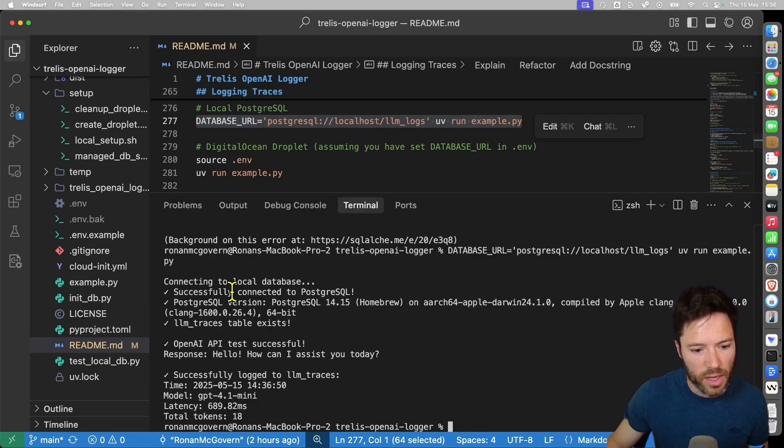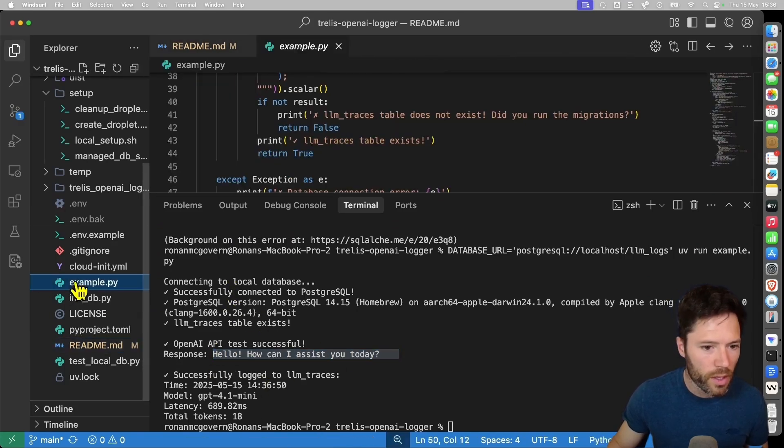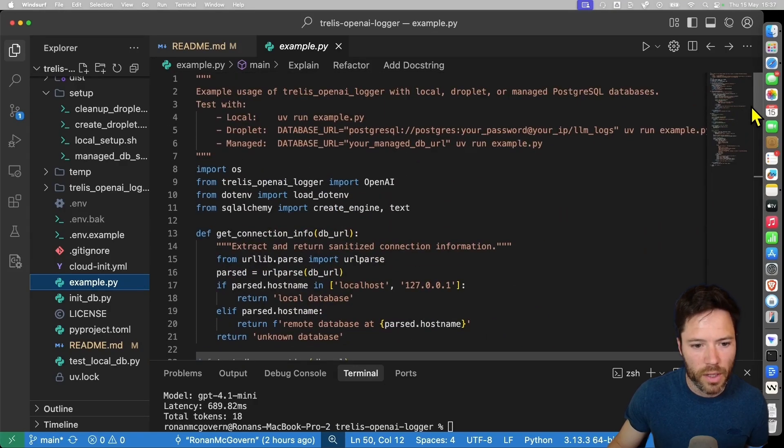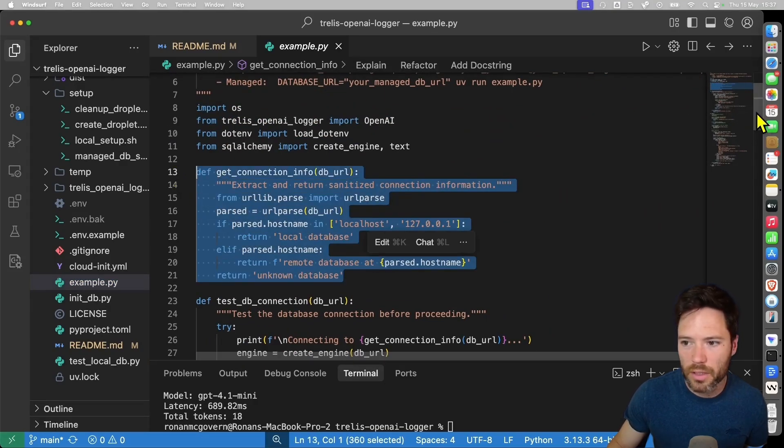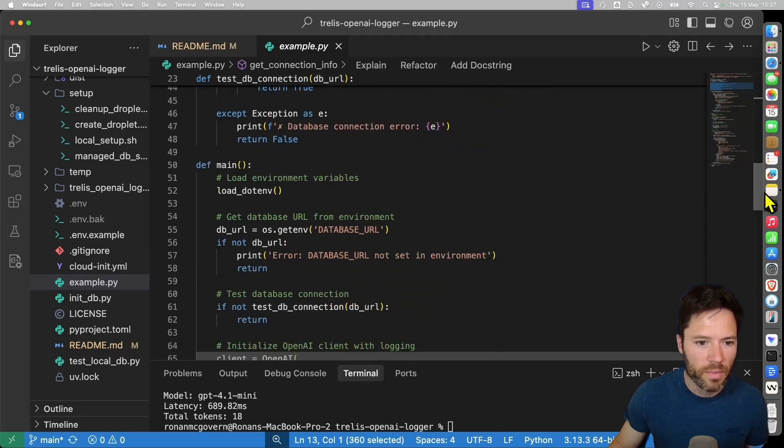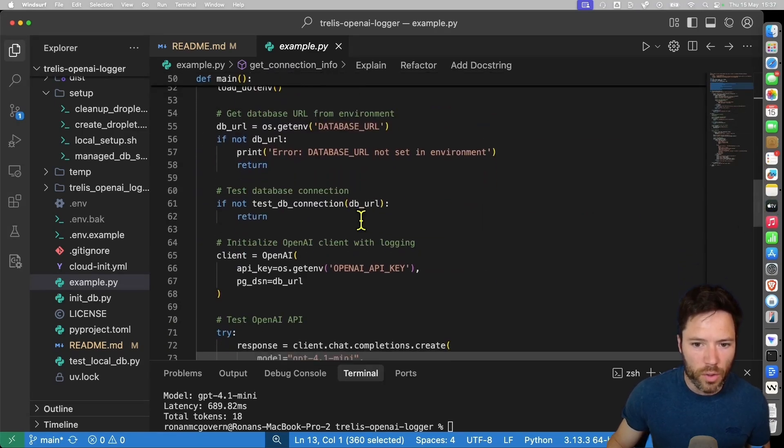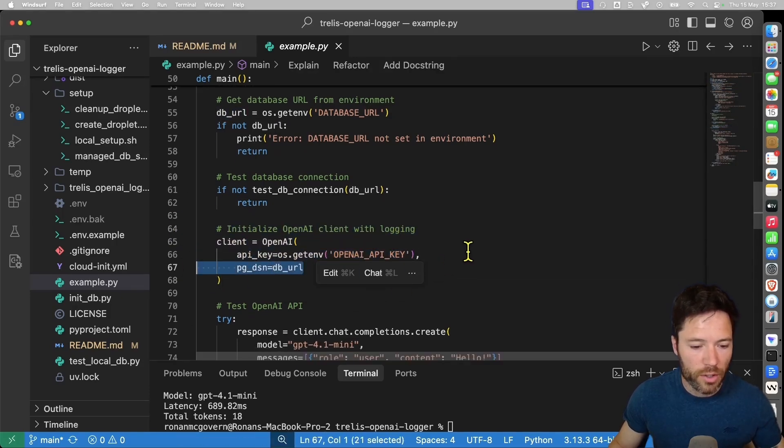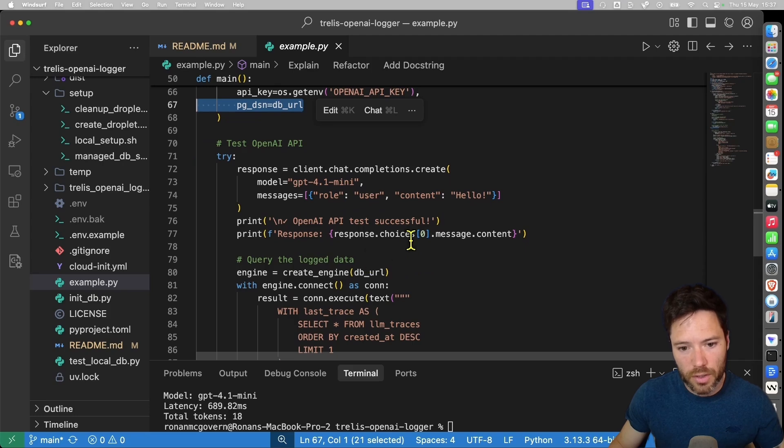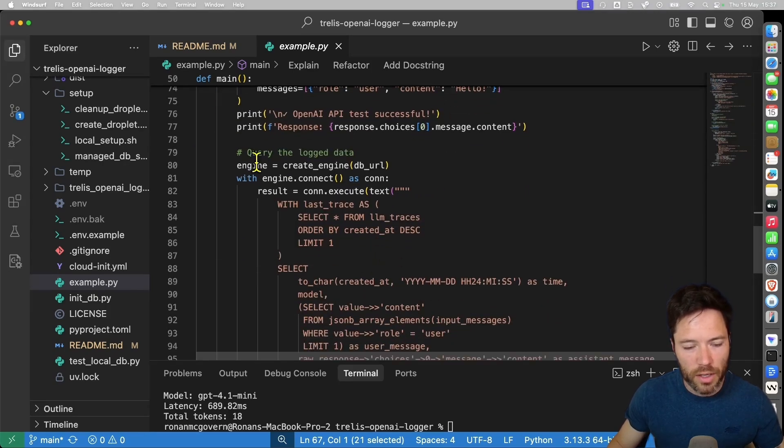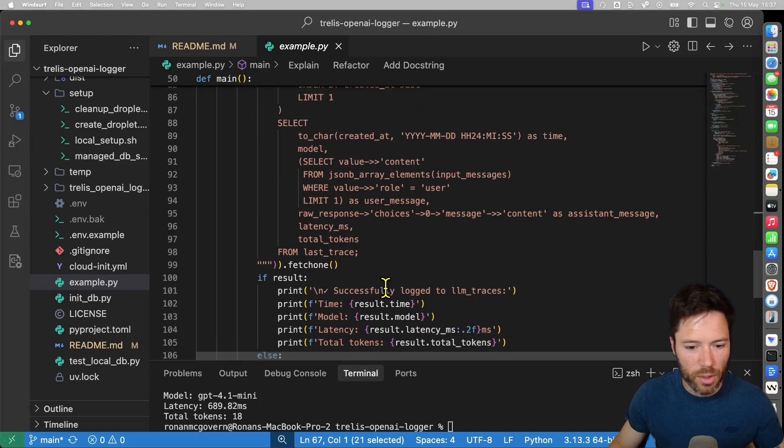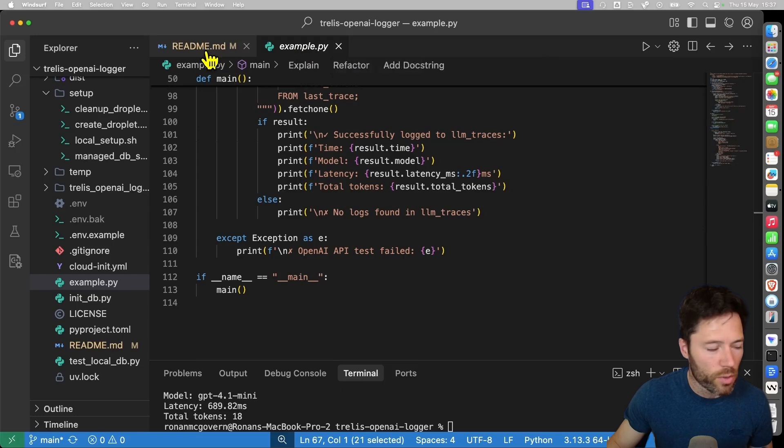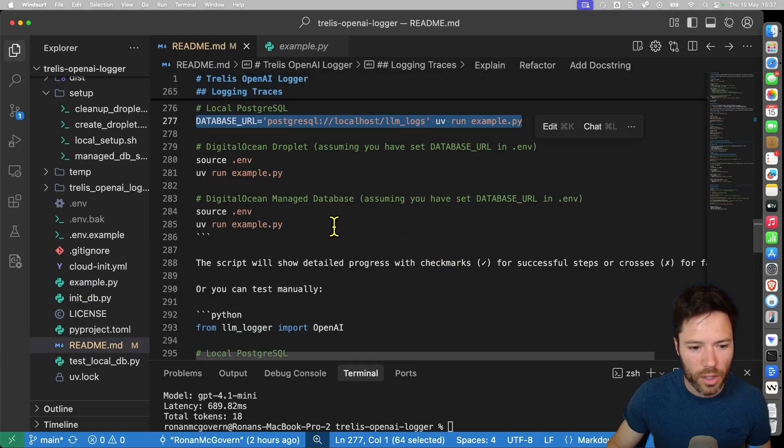And what it does is it sends a request. I'll show you the code in a moment. It gets a response and then it logs it. And the request you can see here in example.py, it's getting the connection info for the database from a URL. It's testing the connection. And then it's going to load up the database URL and create a client using that URL. It's creating a trellis openai logger client. And then it's getting a response to a simple question here, which just says, hello. And then it's going to query the log data to make sure that it is actually present and telling us that it has successfully logged and found logs within the database.